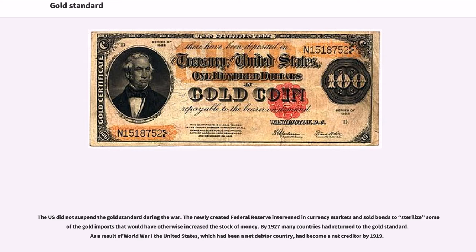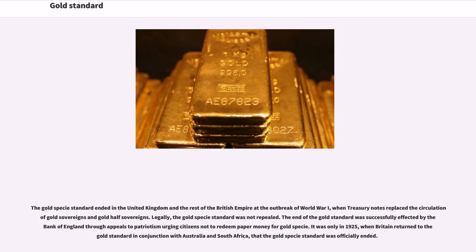The US did not suspend the gold standard during the war. The newly created Federal Reserve intervened in currency markets and sold bonds to sterilize some of the gold imports that would have otherwise increased the stock of money. By 1927, many countries had returned to the gold standard. As a result of World War I, the United States, which had been a net debtor country, had become a net creditor by 1919. The gold specie standard ended in the United Kingdom and the rest of the British Empire at the outbreak of World War I, when Treasury notes replaced the circulation of gold sovereigns and gold half sovereigns.